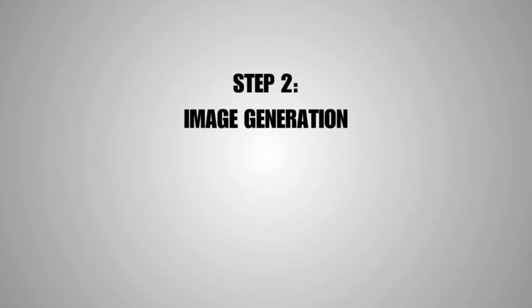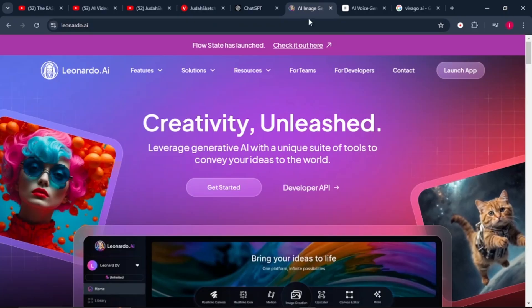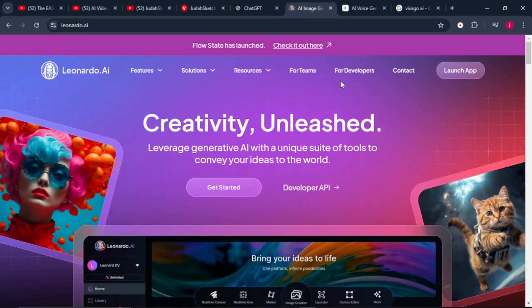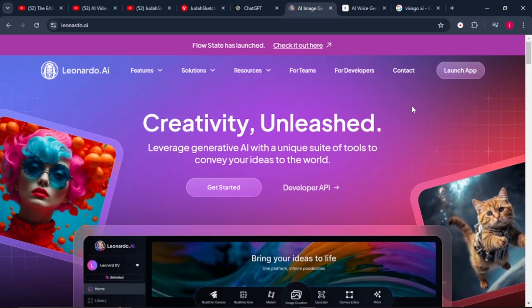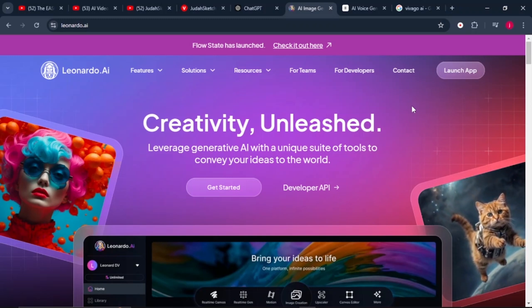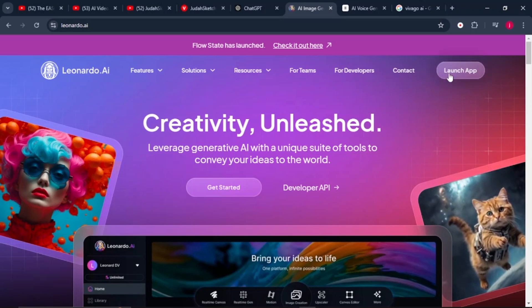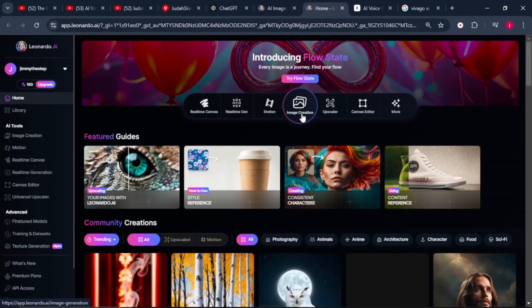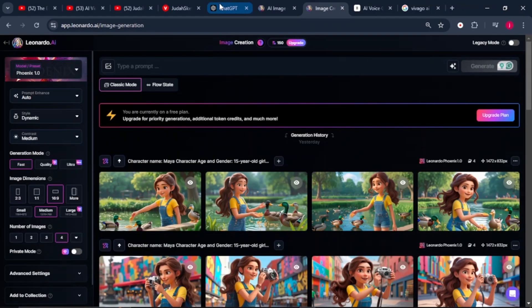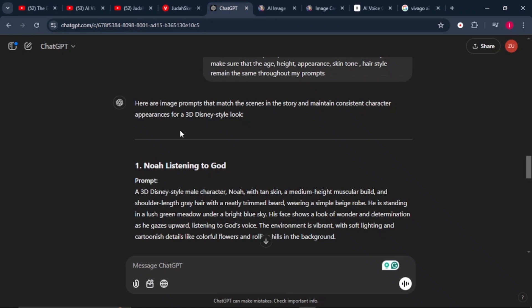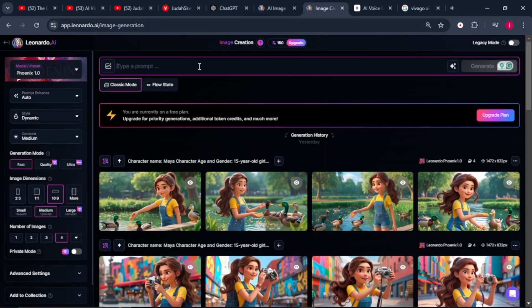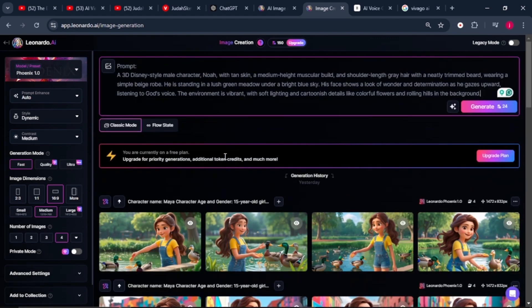Step two is generating images for our story, and the tool we're going to use is Leonardo AI. Come to Leonardo AI, log in if you already have an account, or sign up with your Gmail address. Click on 'Launch App,' then select 'Image Creation,' and go back to ChatGPT to copy the first prompt, then paste it into the text bar in Leonardo.